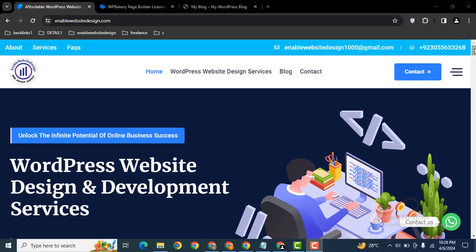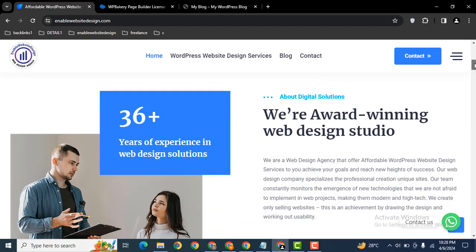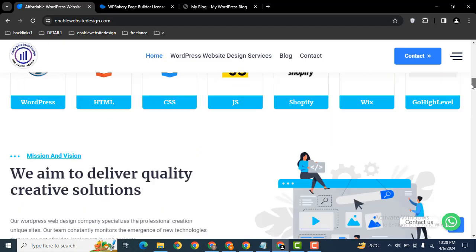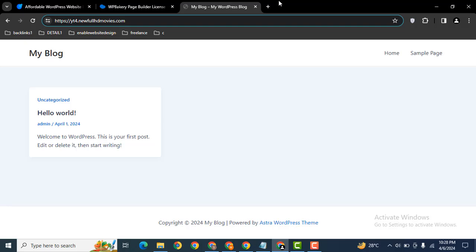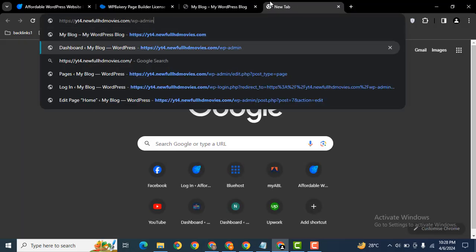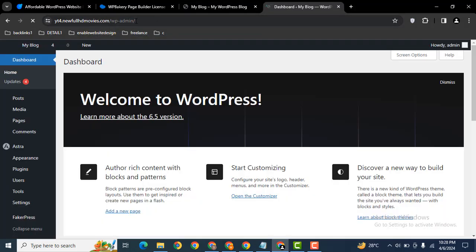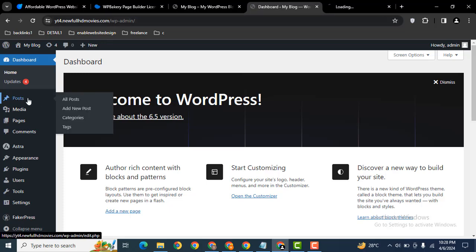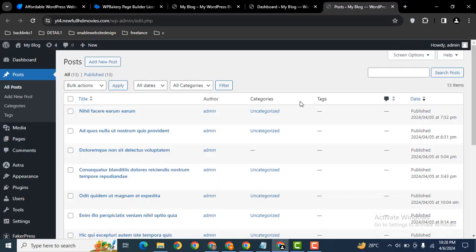Hey guys, welcome back to our YouTube channel. In this video we are going to discuss how you can add blog posts in your WP Bakery WordPress website. Let me login into my demo website. You can add backslash wp-admin after that here you can create blog posts.